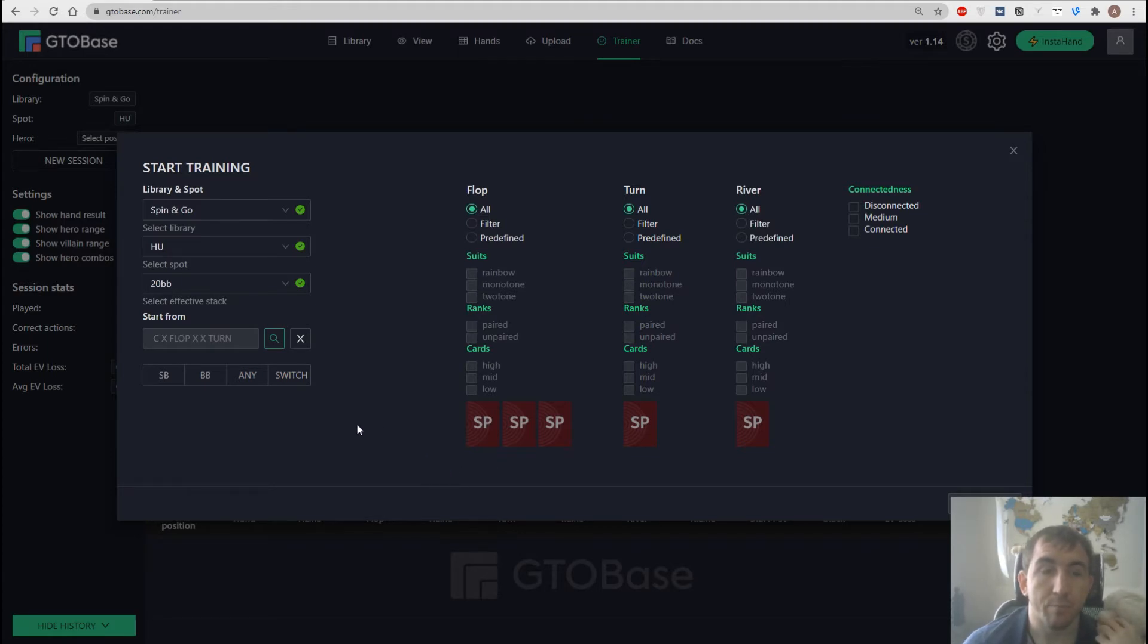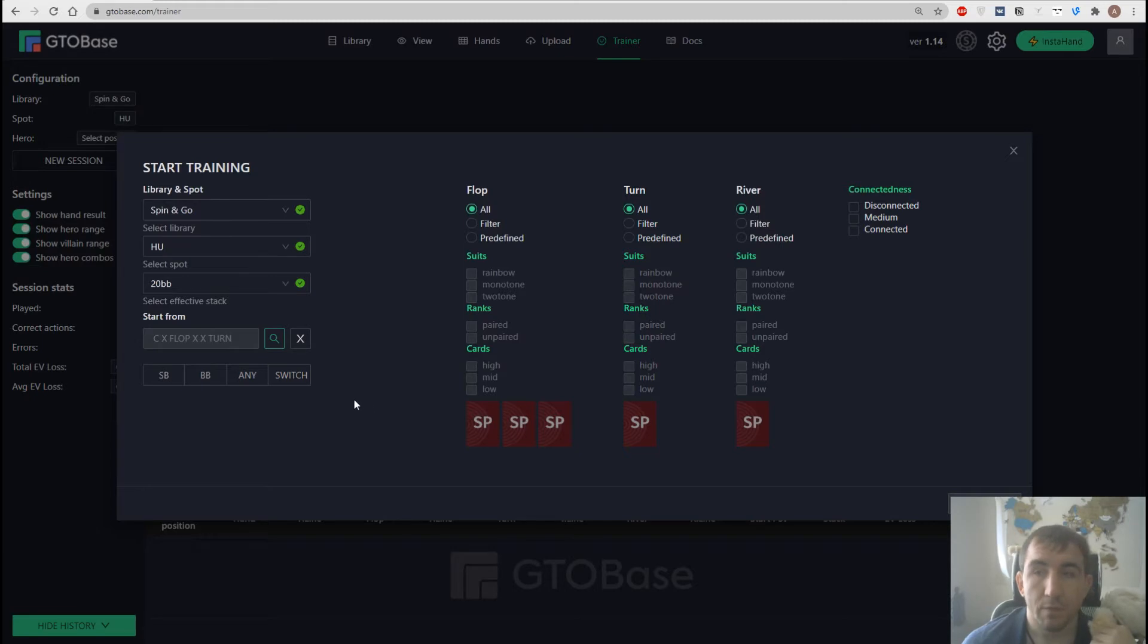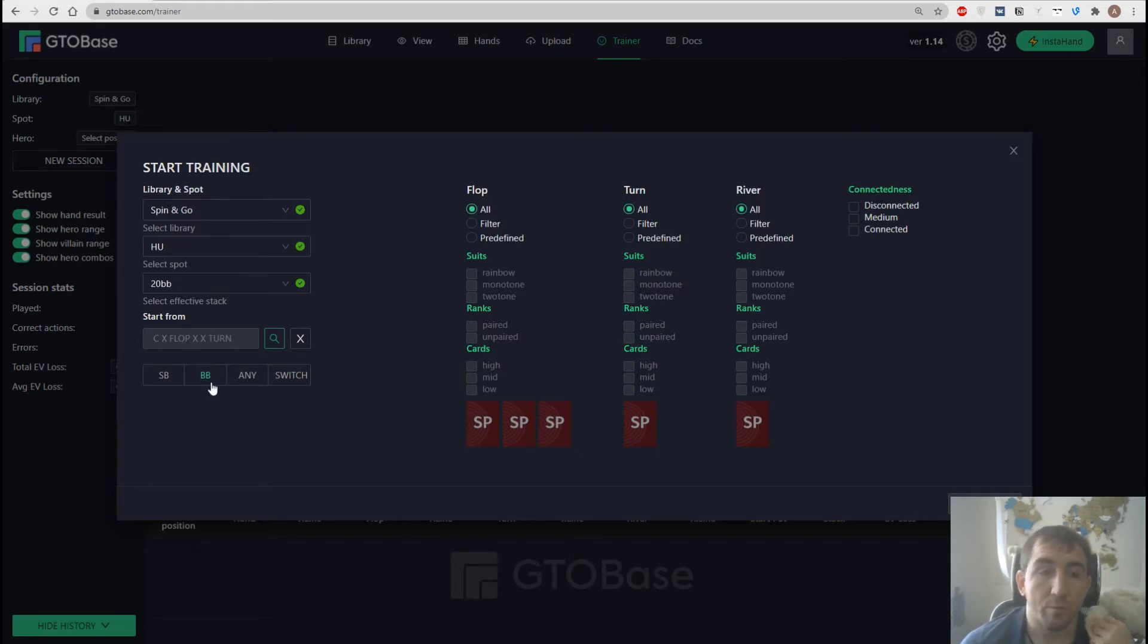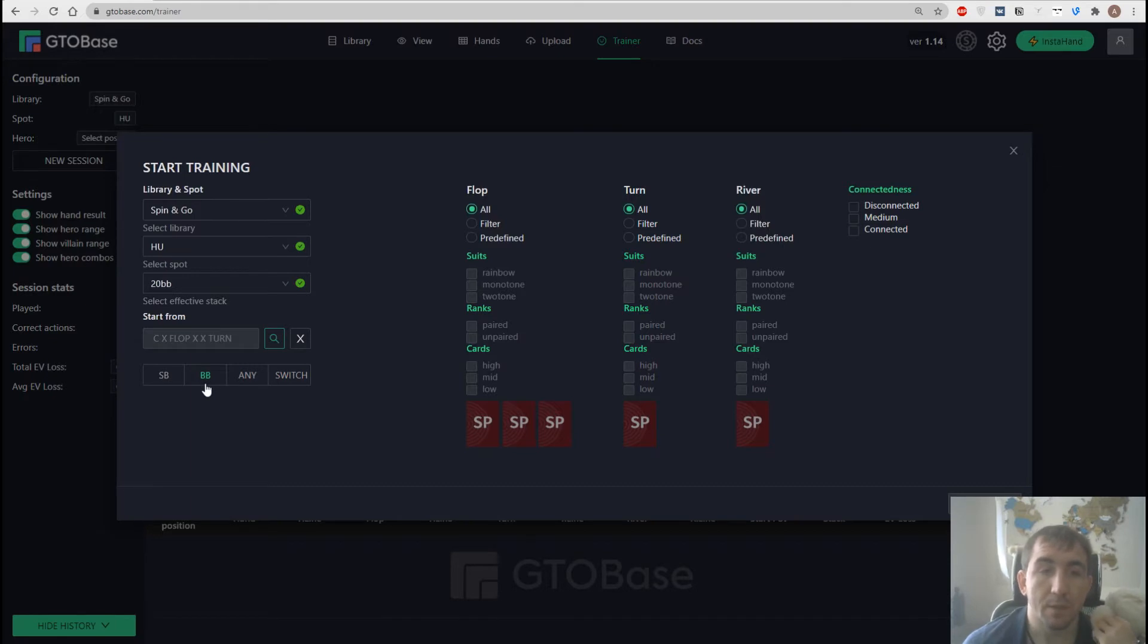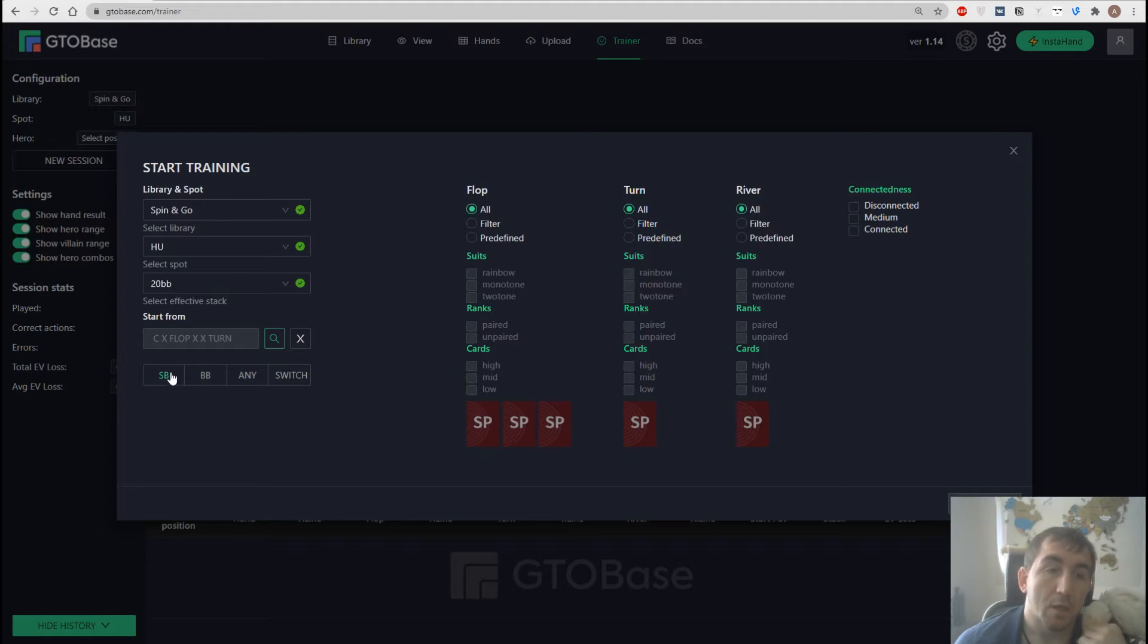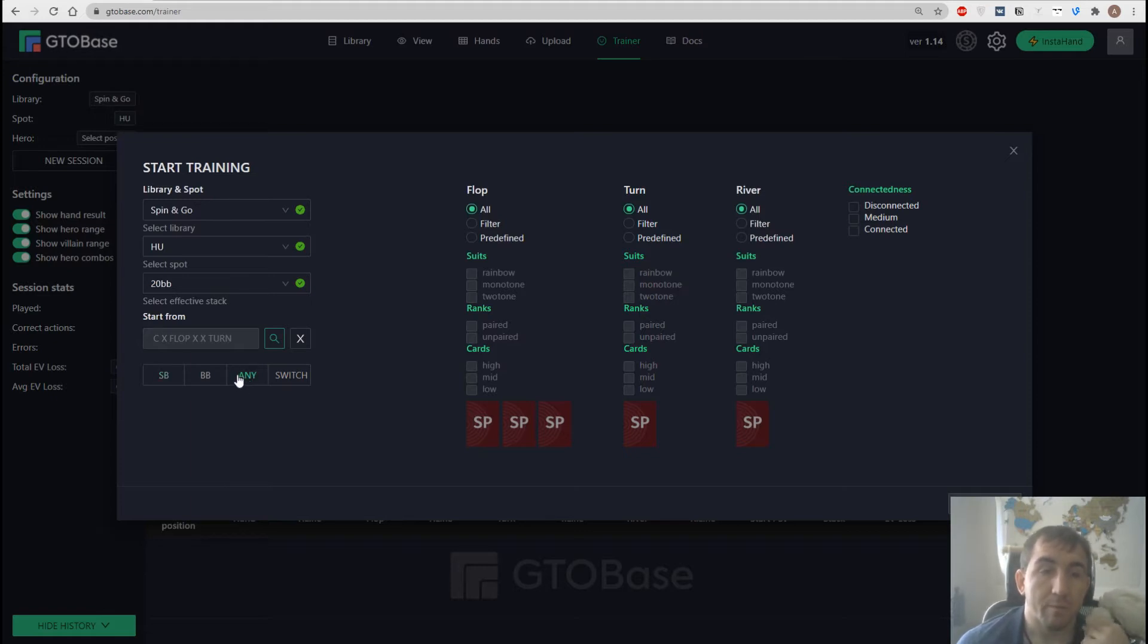Limbed pot preflop, check check on the flop and if we go with the big blind then we have to choose what to do on the turn. We can either check or bet if we go with the small blind then it could be that our opponent either bets or checks. We can decide that. And we take action after.